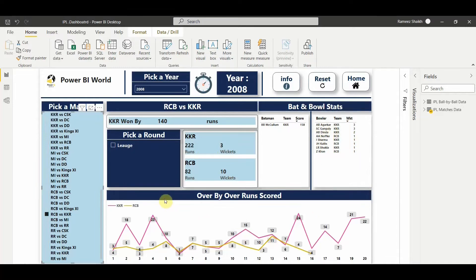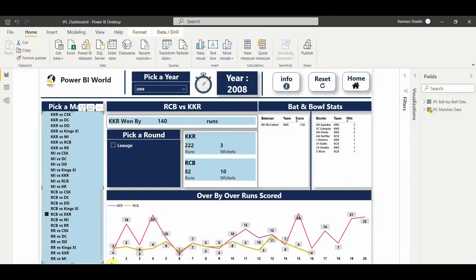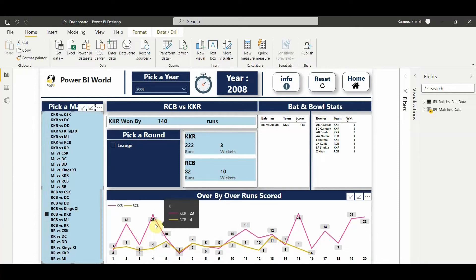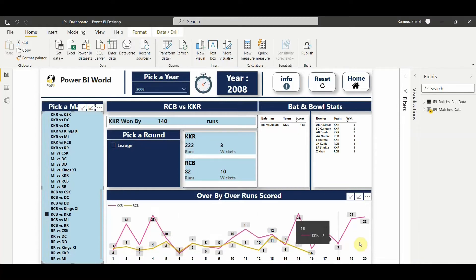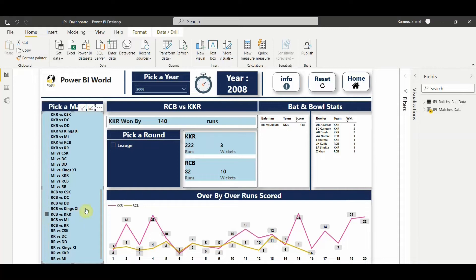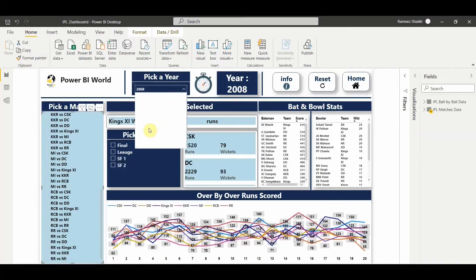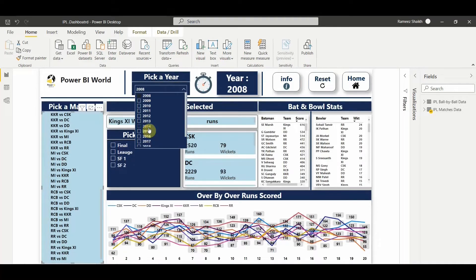Apart from this you also get an over-by-over runs scored by each team. The line shows how many runs in each over each team scored. This is the stat we can see in the match history. You can also change the years and get these stats of your favorite matches.